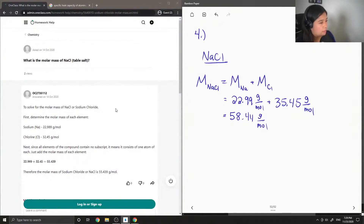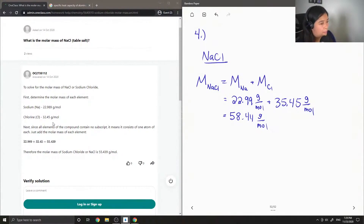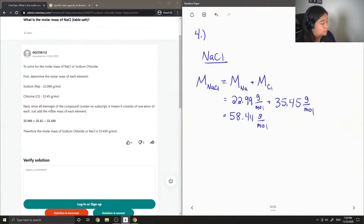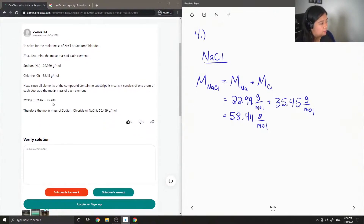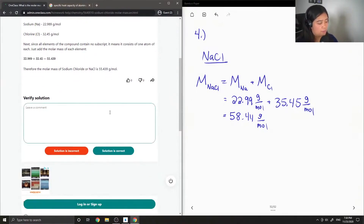So the junior tutor said: to solve for the molar mass of sodium chloride, first determine the molar mass of each element — sodium 22.989 grams per mole, chlorine 32 — I think they meant to say 35.45 grams per mole. Next, since all elements of the compound contain no subscript, it means it consists of one atom of each; add the molar mass of each element. So again, this should read 35.45 grams per mole, and they should have gotten 58.44. So I'm just going to make that correction.